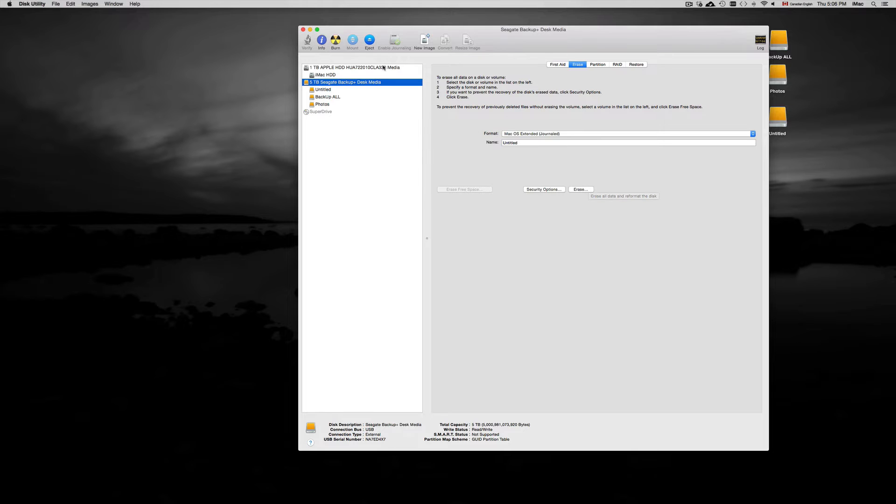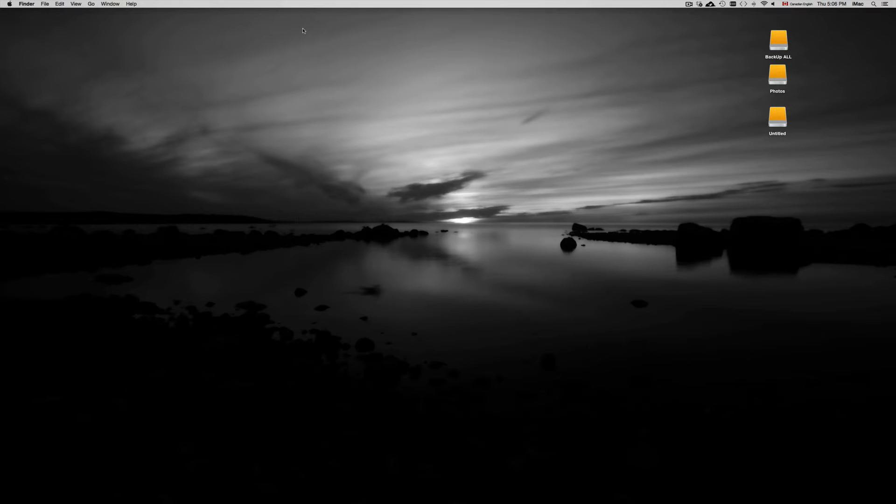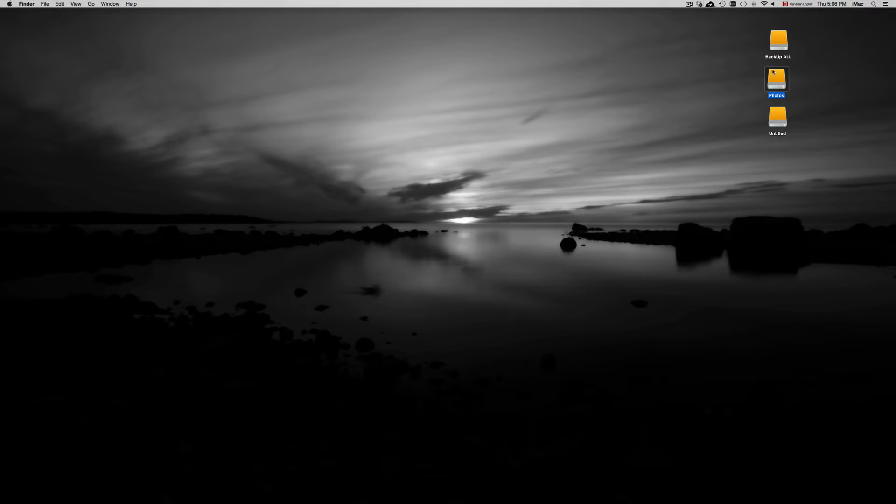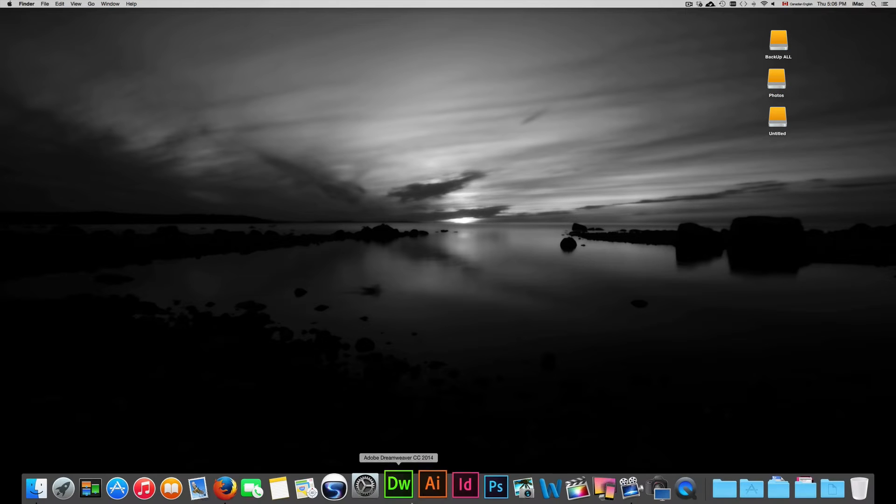Once you've done that, it's going to take about five minutes. You have these three things right here. These are my external hard drives. From there, we just have to go into System Preferences.